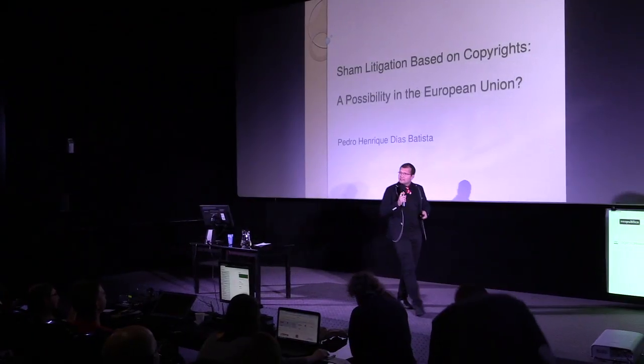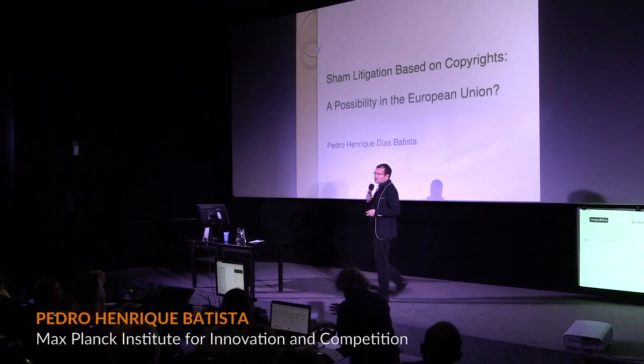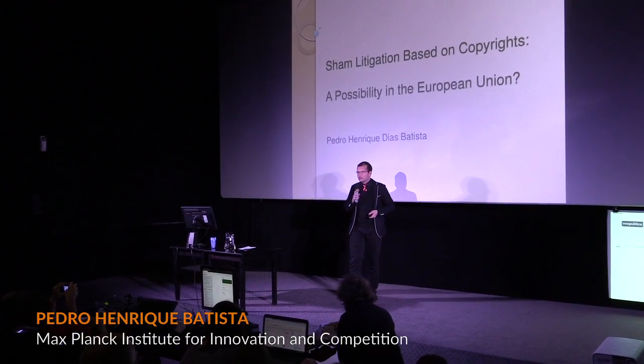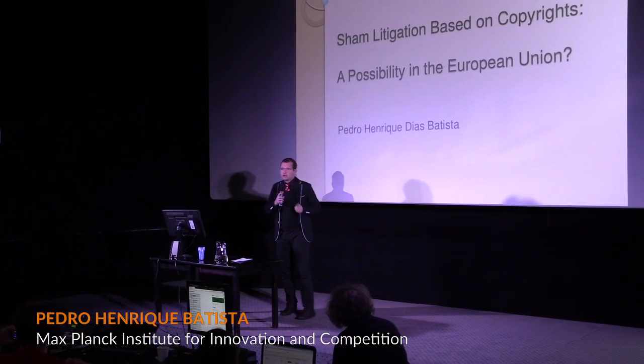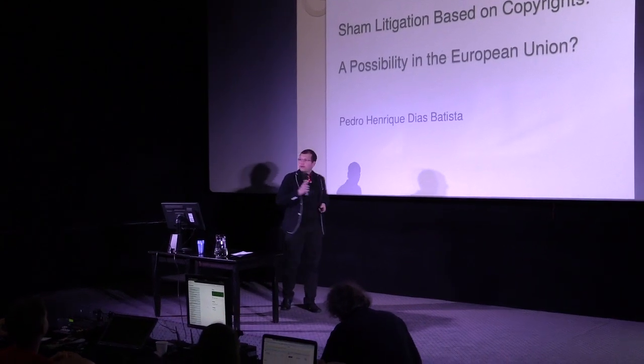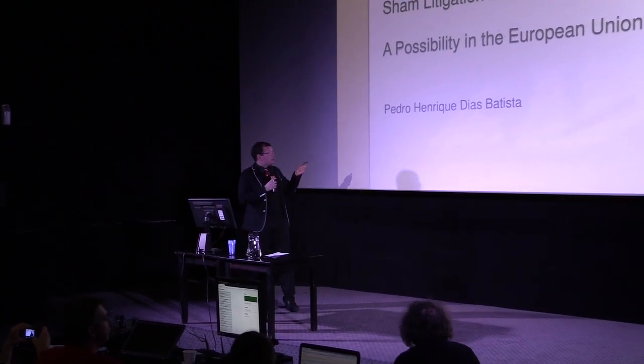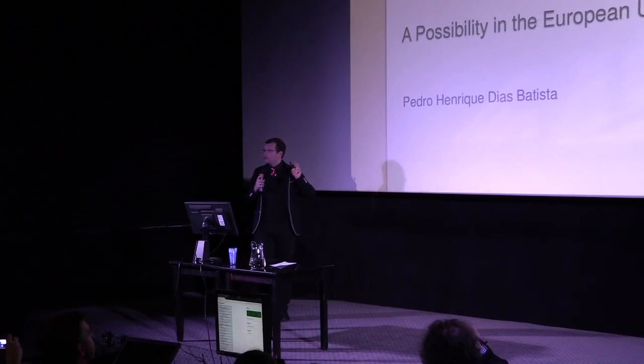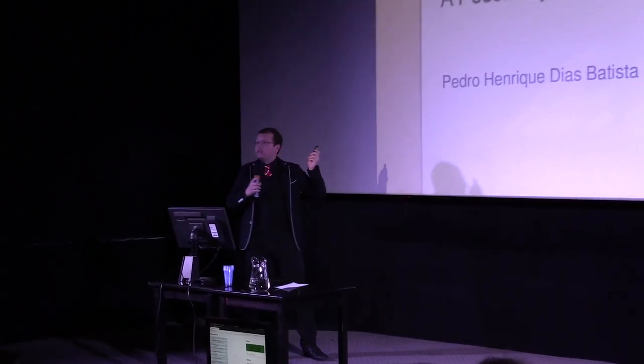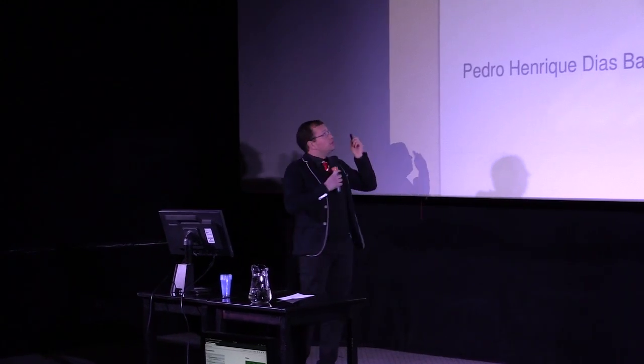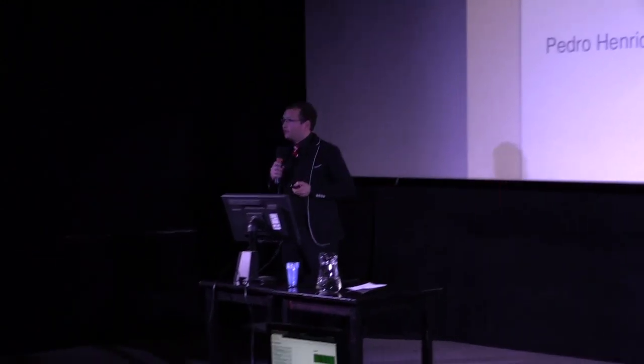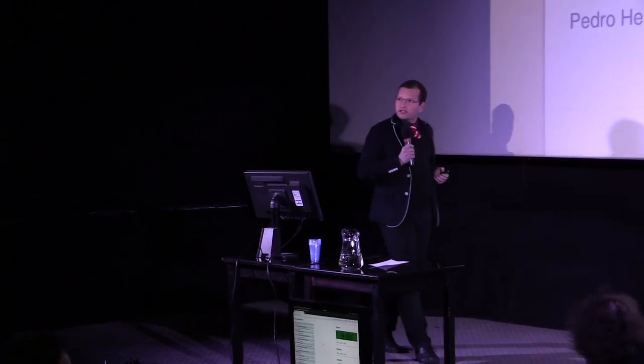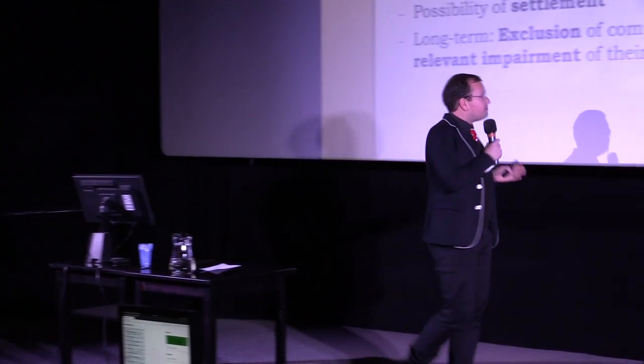Ladies and gentlemen, good afternoon. My name is Pedro Batista. I'm a PhD student and scholarship holder at the Max Planck Institute for Innovation and Competition in Munich. Now we are talking about enforcement, and I will present you a special and relatively unknown problem in this area: sham litigation. Sham litigation based on copyrights, a possibility in the European Union. First of all, what's sham litigation?